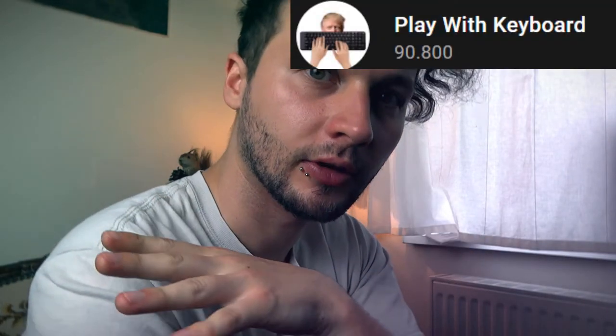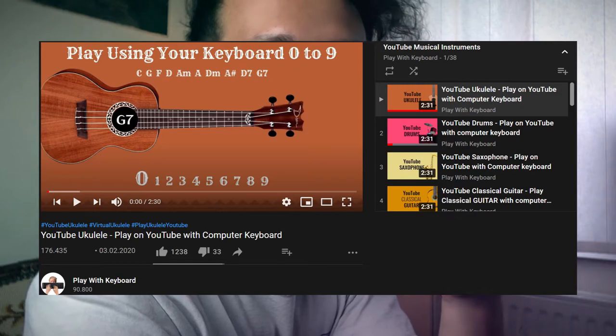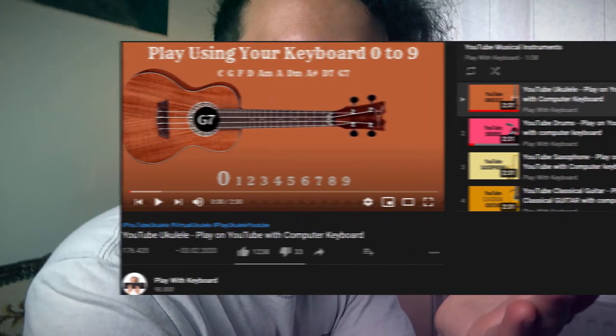Hello! So there's this YouTube channel called Play with Keyboard, and in each of these videos there is one instrument playing different notes at different times, which enables you to actually play the instrument. I wanted to know if you can make a song only using these instruments — and here we go!